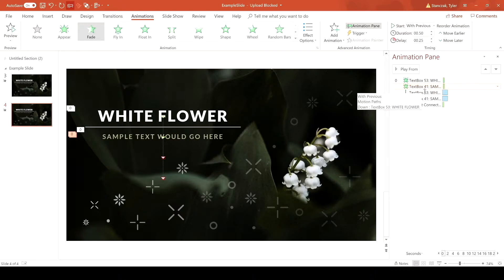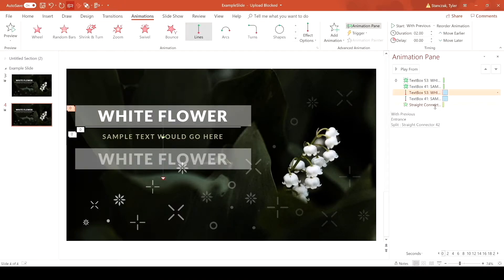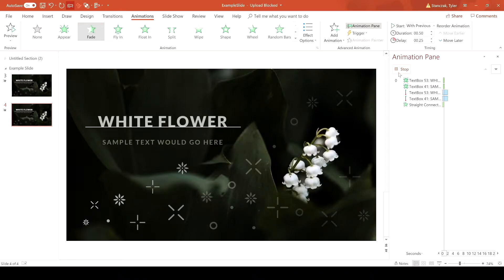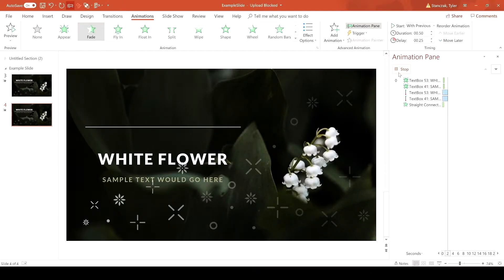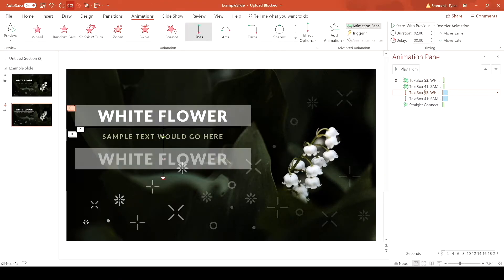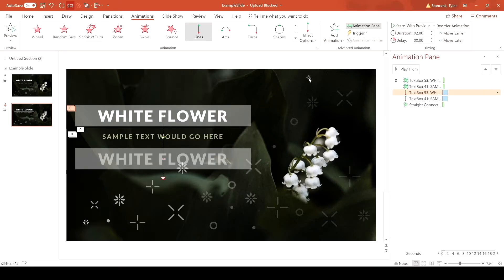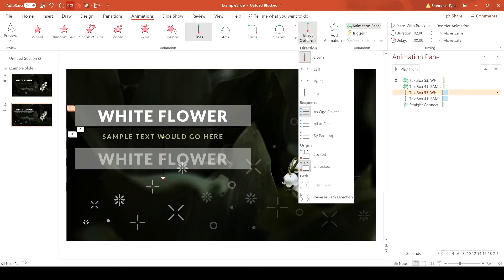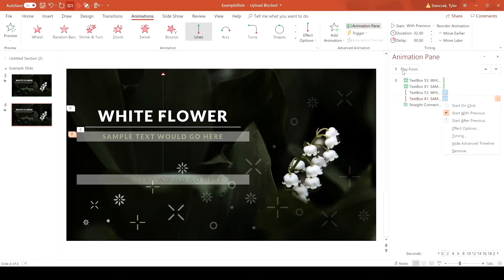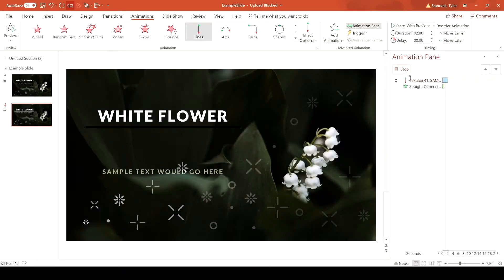Now for the line animations, you'll notice both are currently pointed downward — if you play it, they both go down, but we don't want that. We want the sample text to go down but the white flower text to go up. So click on the line animation designated for the white flower, go to Effect Options, and choose Up. Now that text will move upward while the other text goes downward.